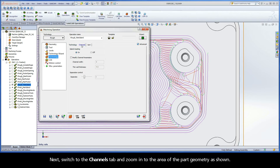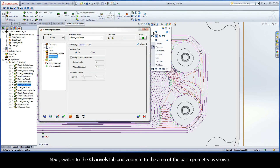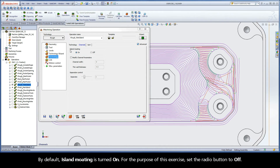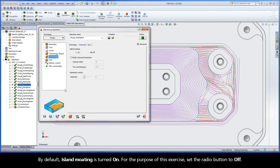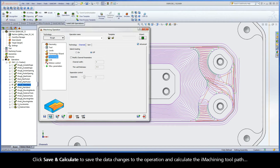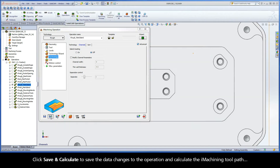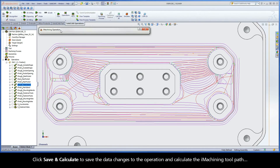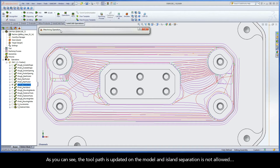Next, switch to the channels tab and zoom in to the area of the part geometry as shown. By default, island moding is turned on. For the purpose of this exercise, set the radio button to off. Click Save and Calculate to save the data changes to the operation and calculate the iMachining toolpath. As you can see, the toolpath is updated on the model and island separation is not allowed.